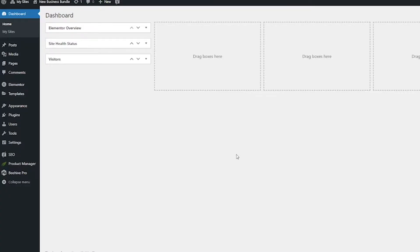Here we are on the WordPress dashboard and the first thing we're going to do is make a page for your landing page. Mouse over pages on the left hand side and then go to add new.